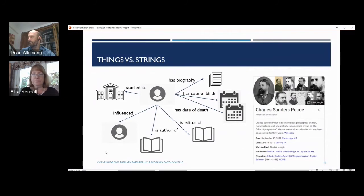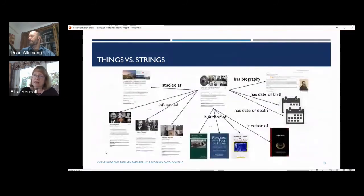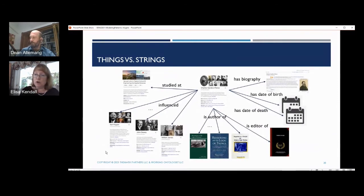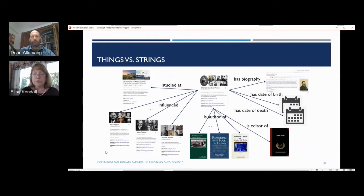What that looks like under the hood is you have a link — perhaps to the biography of Peirce in Wikipedia — or links to actual bibliographic references to the things he edited or authored, and links to knowledge cards for the people he influenced and for the university he studied at. Taking that to the next level inside our standard for industry, you could represent somebody's name as a string.